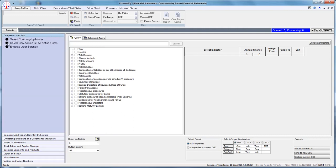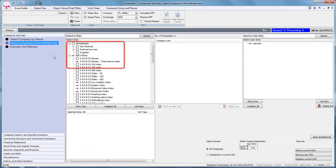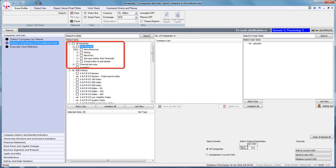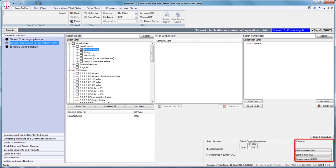The first step is to go to the Select Companies in Predefined Sets query trigger and select Manufacturing, available under Non-Financial under All Industries. You can then execute this query by clicking on Send to New OSC under the Execute option.